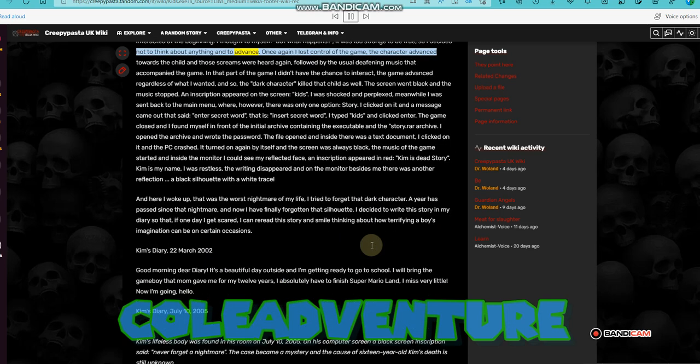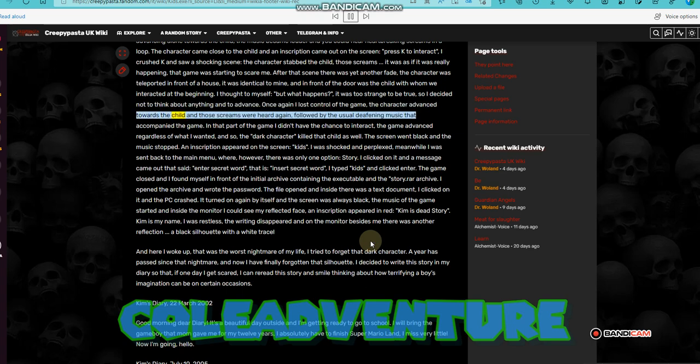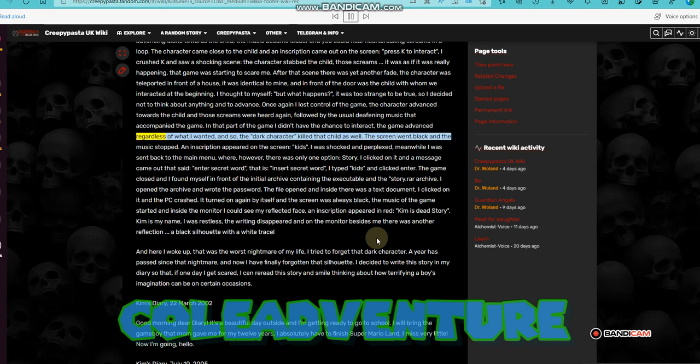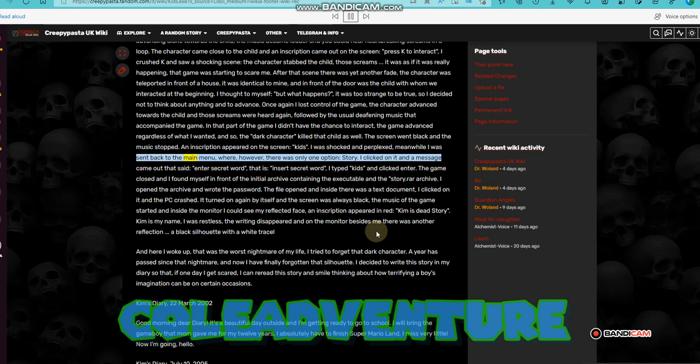Once again I lost control of the game. The character advanced towards the child and those screams were heard again, followed by the usual deafening music that accompanied the game. In that part of the game I didn't have the chance to interact. The game advanced regardless of what I wanted, and so, the dark character killed that child as well. The screen went black and the music stopped. An inscription appeared on the screen, kids. I was shocked and perplexed. Meanwhile I was sent back to the main menu, where, however, there was only one option, story.